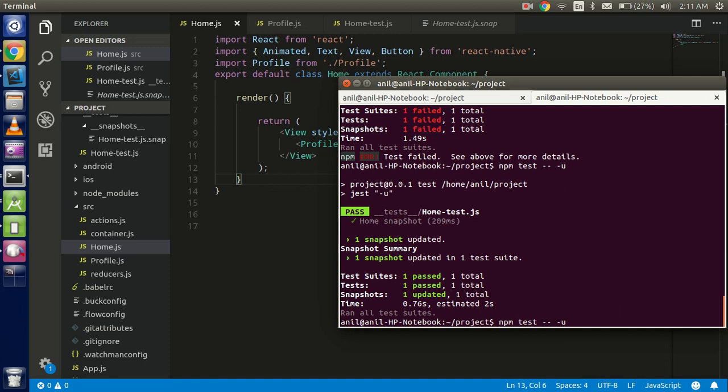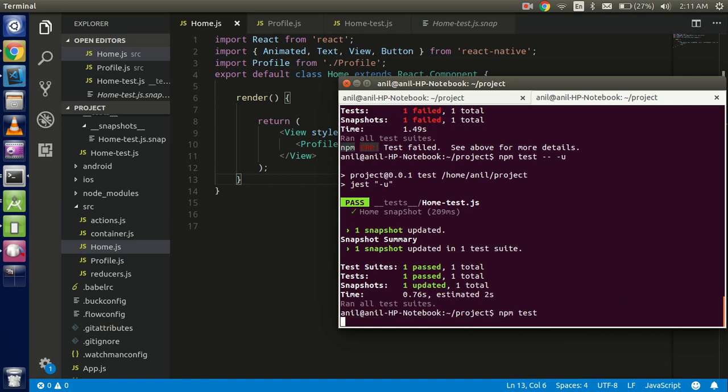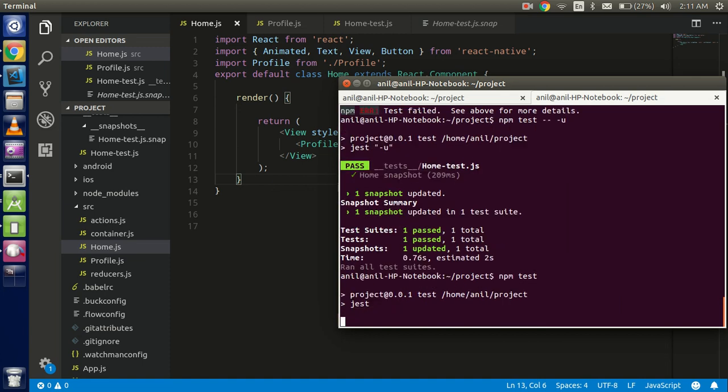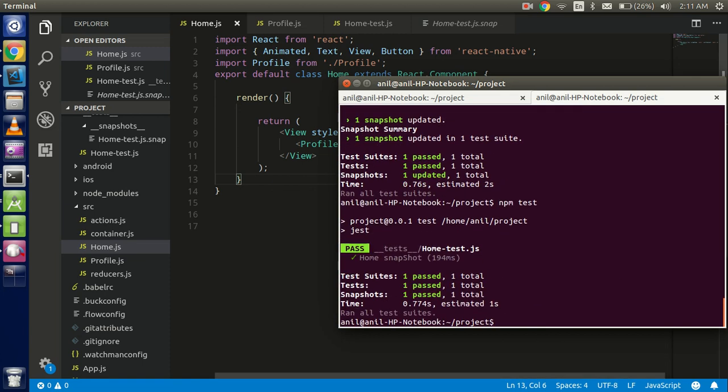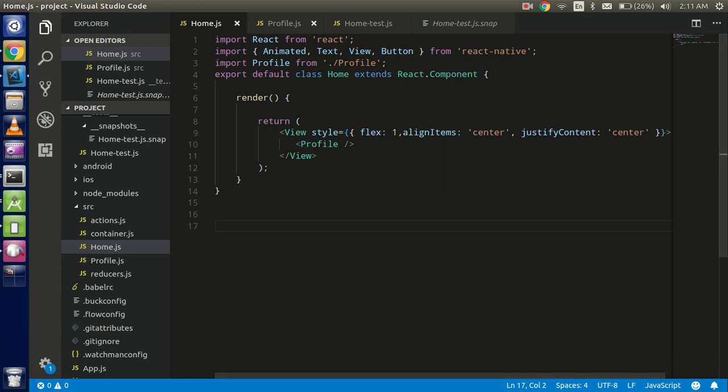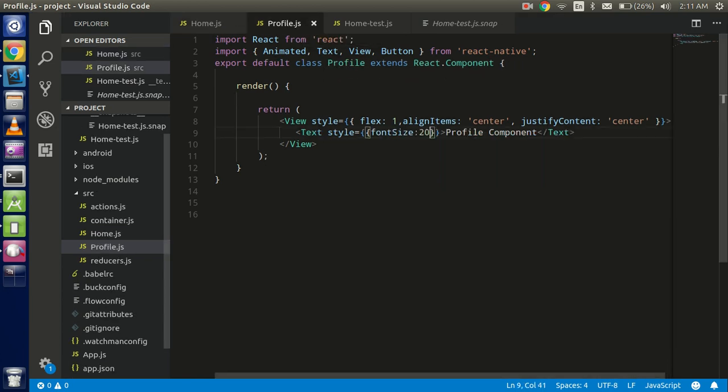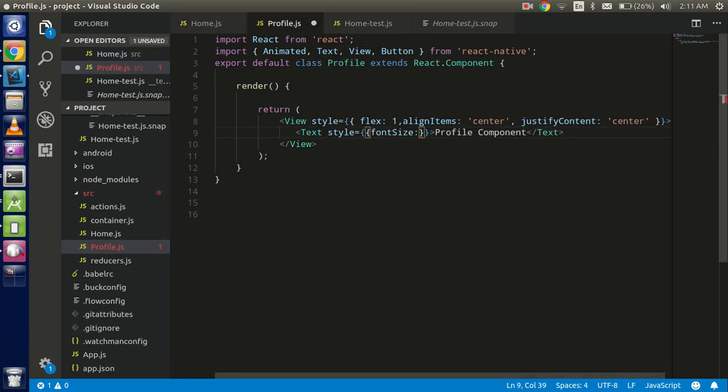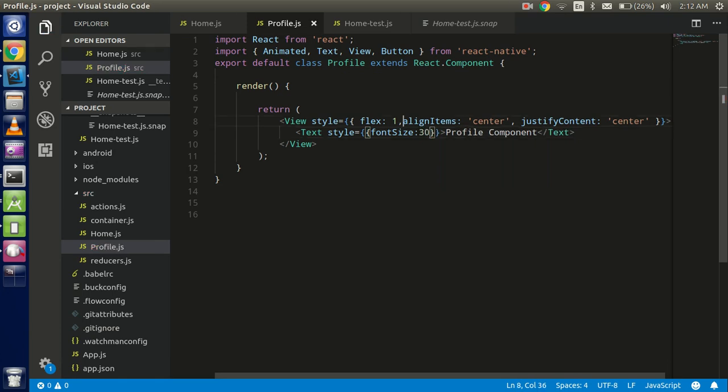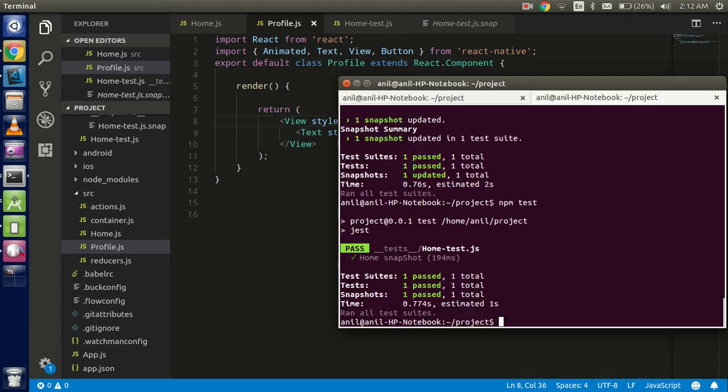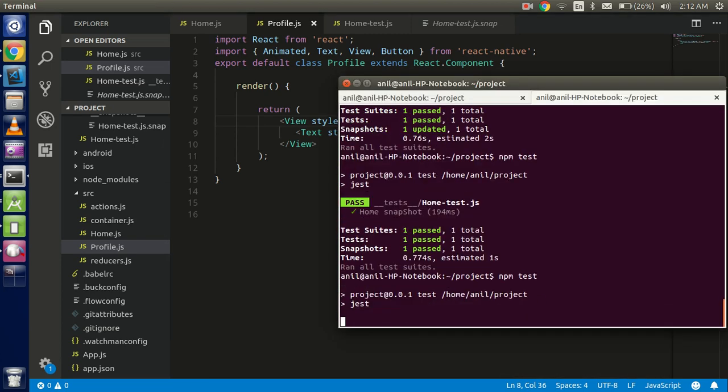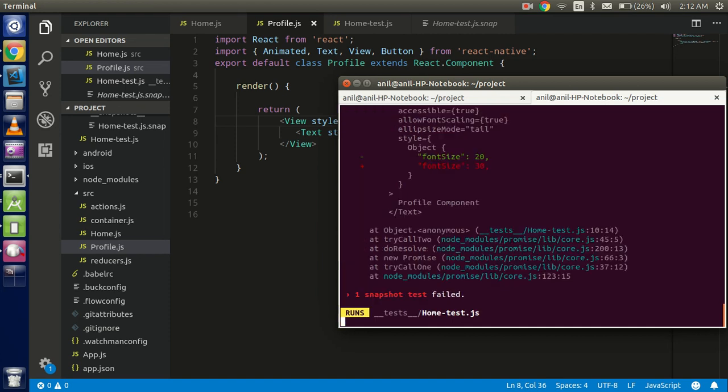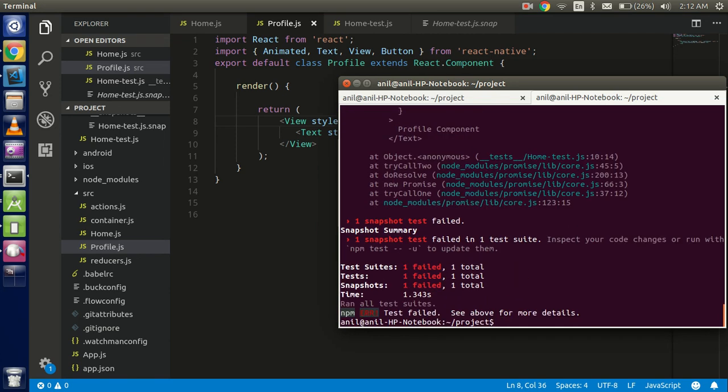Now do the changes in your child component like write here 30, all right, that's enough. And try to check here. So it is showing that there is some changes. That means the snapshot will always check the home component as well as this child component also.